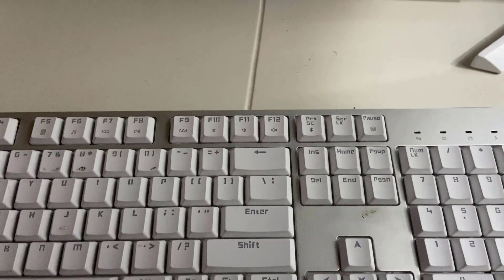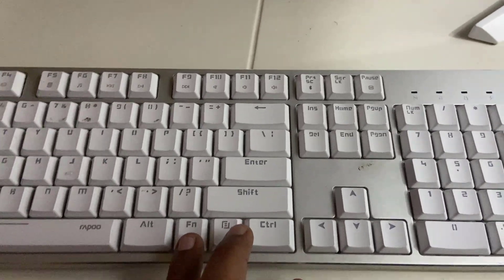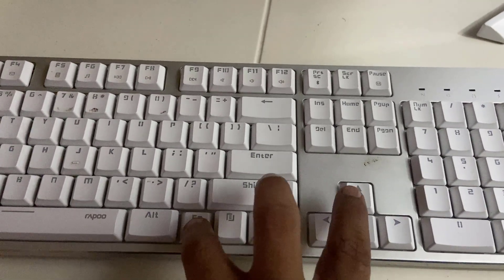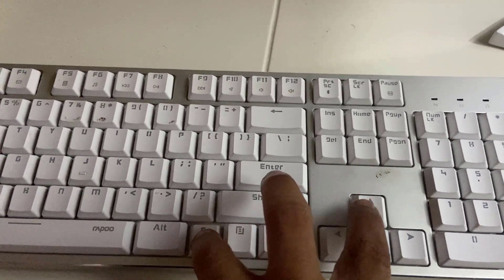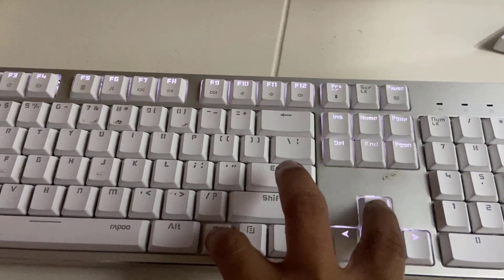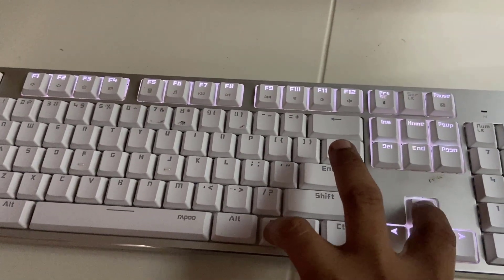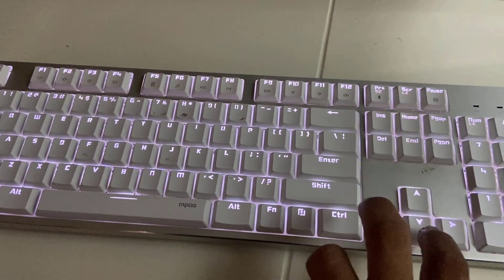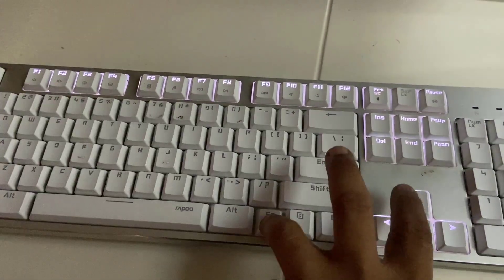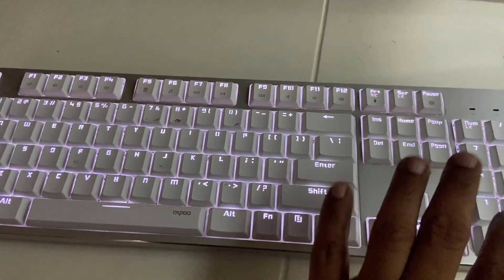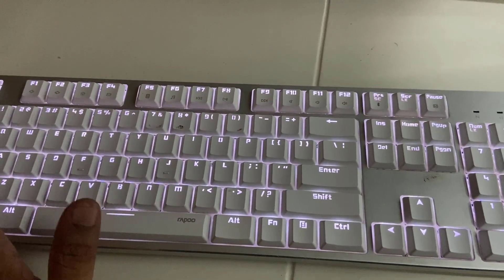So if you want to turn this on, hold the function key and then press the up arrow key from the keyboard. Look at that, now the backlight is on.